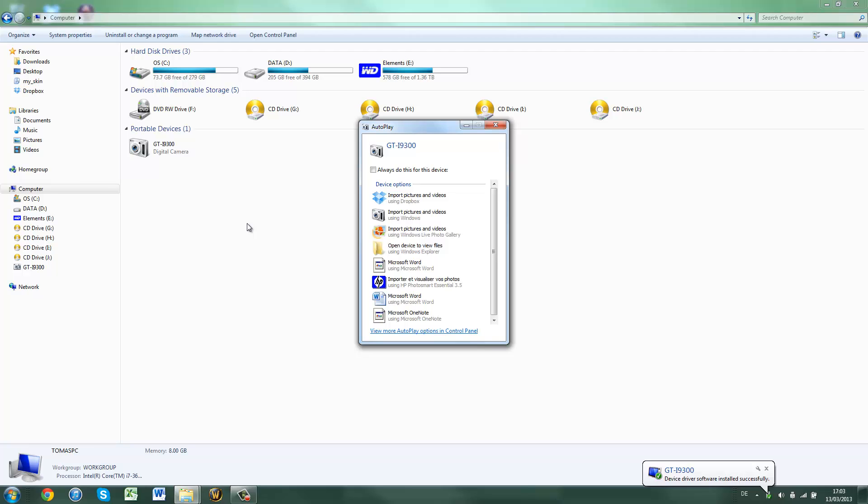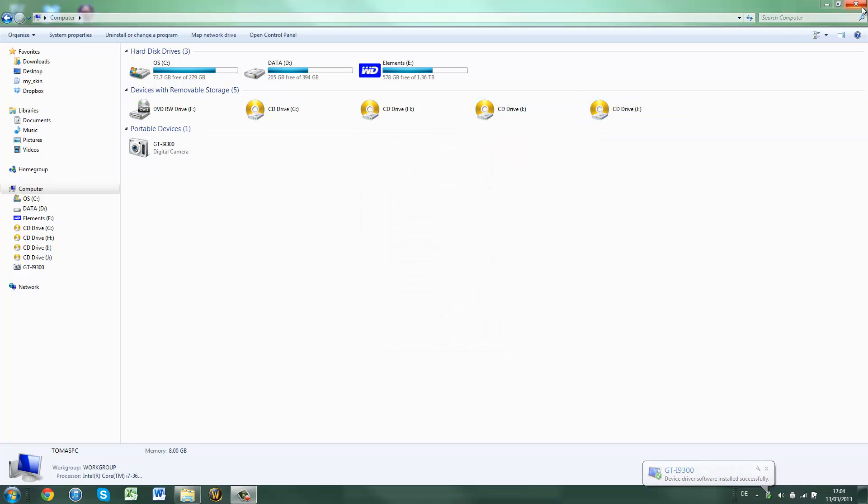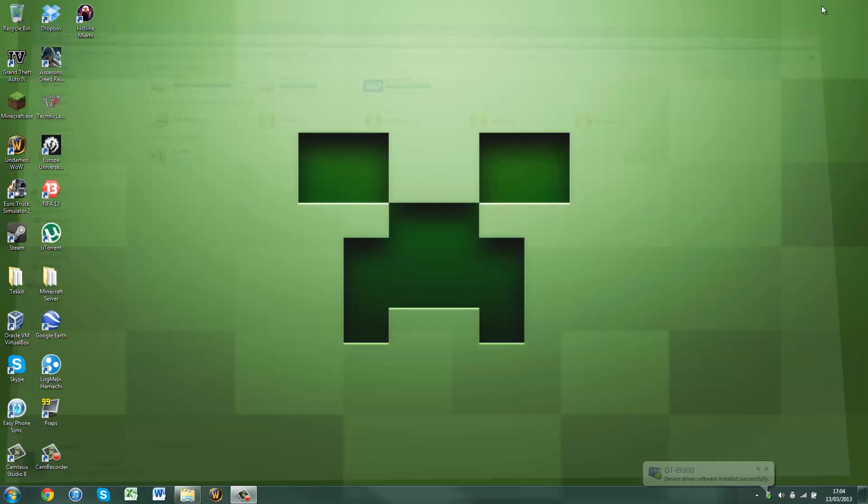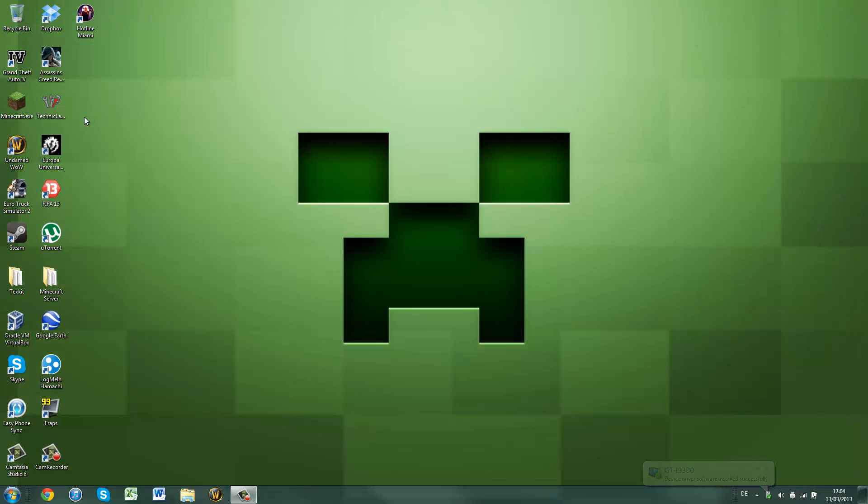Alright, now that camera has been selected, you can just lock your phone, close this, close that, and launch Easy Phone Sync.